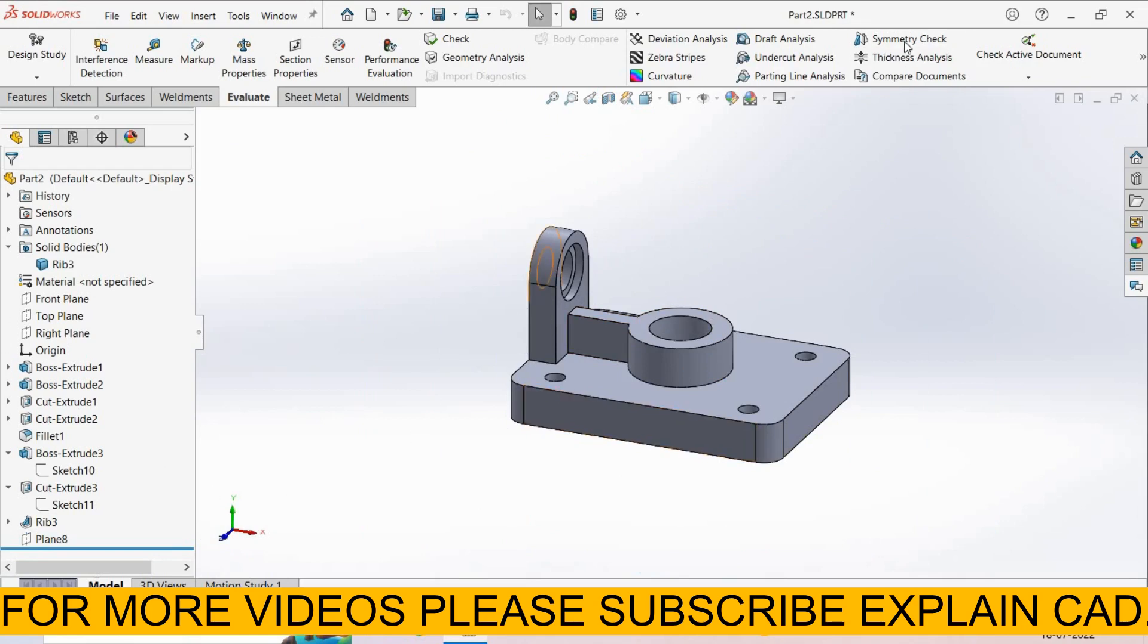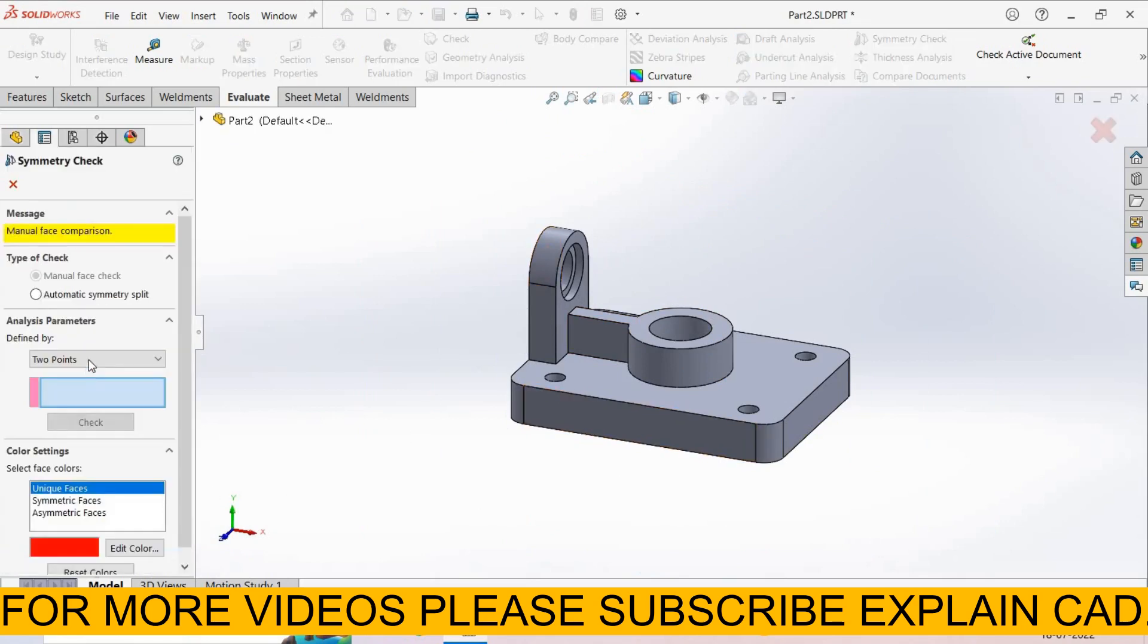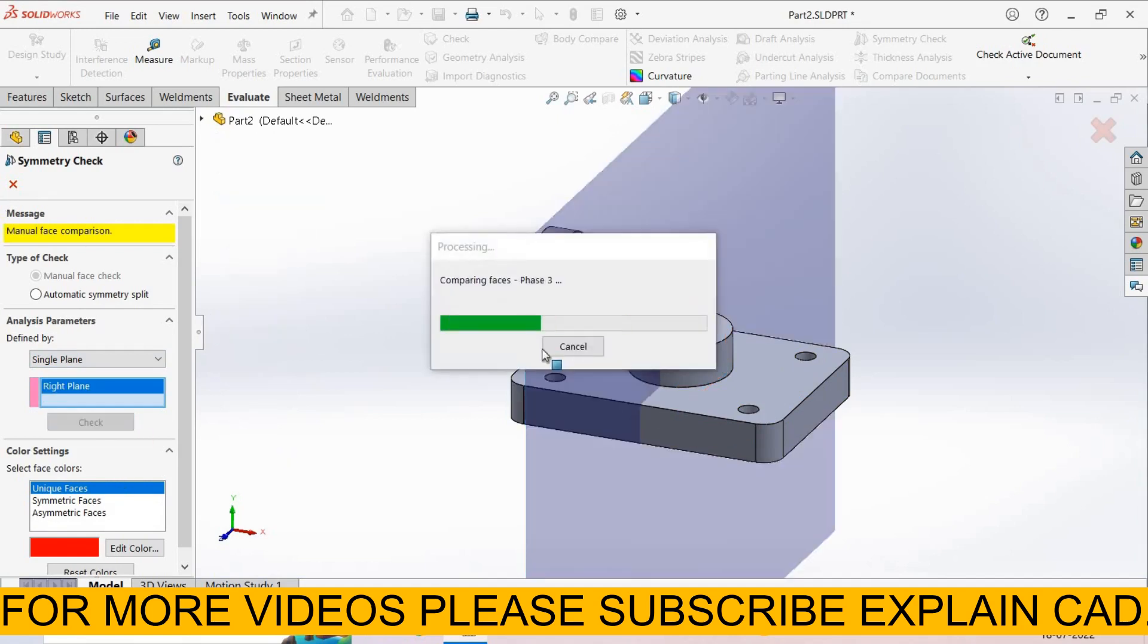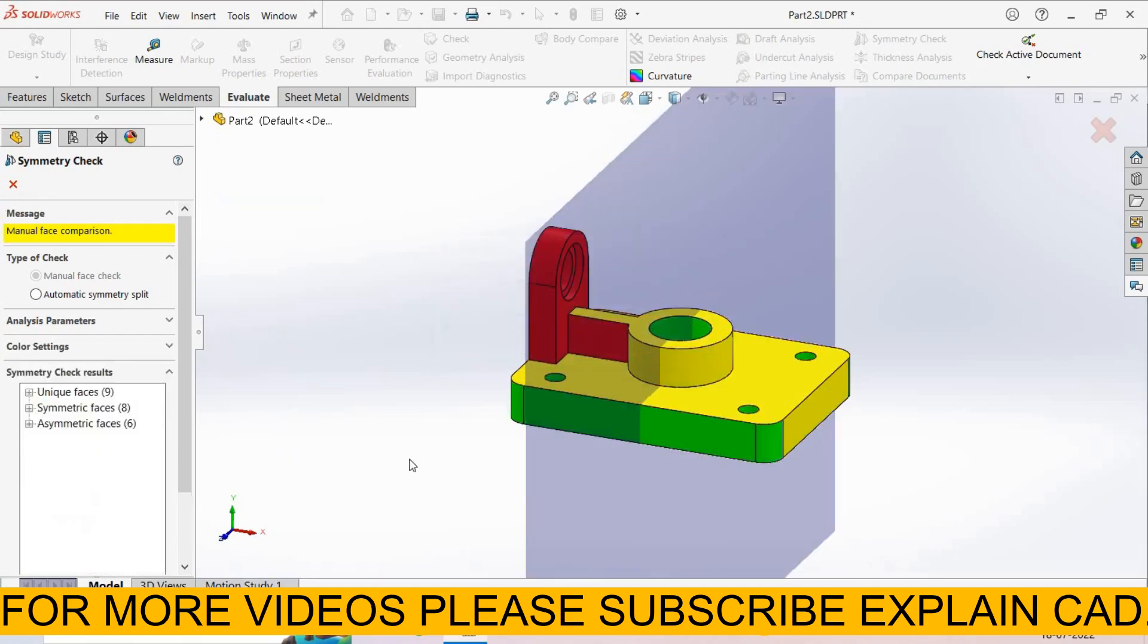Now I select in this form Right Plane. Symmetry Check, select plane. I select Single Plane. I select Right Plane. Select Check. Now see here.